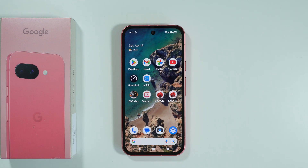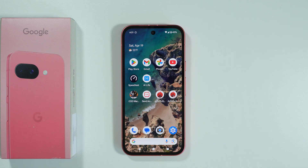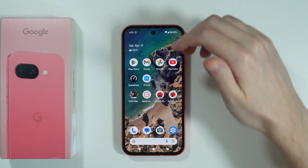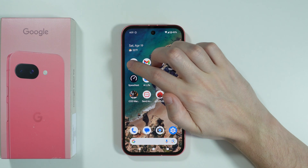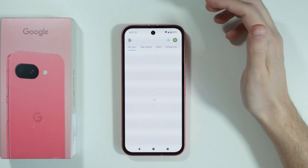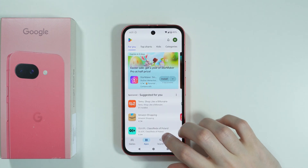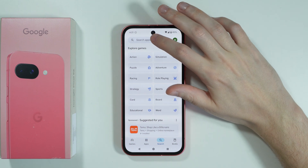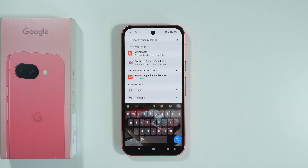To block mobile data for specific apps on Google Pixel 9a, unfortunately we need to download a third-party app because there is no built-in option. Therefore, we can open the Play Store and search for an app.